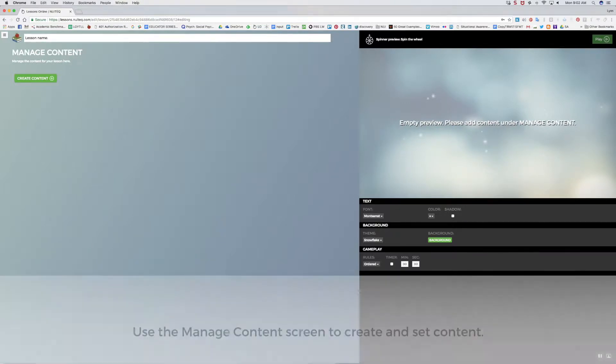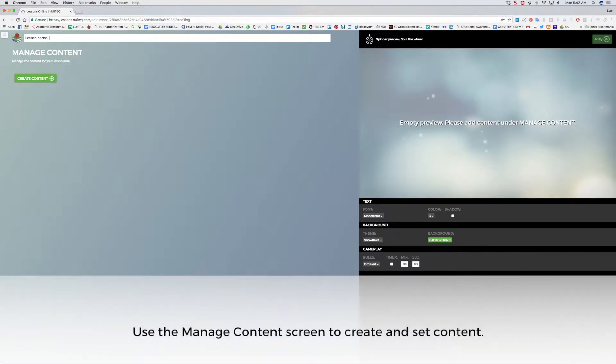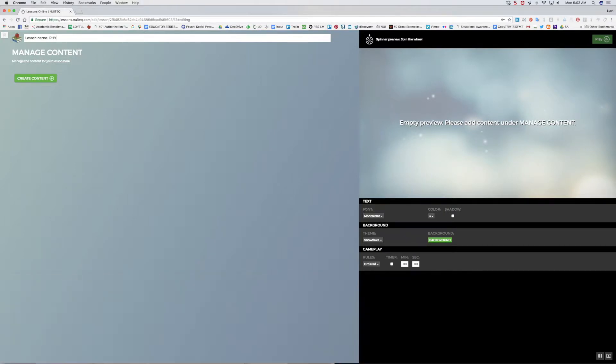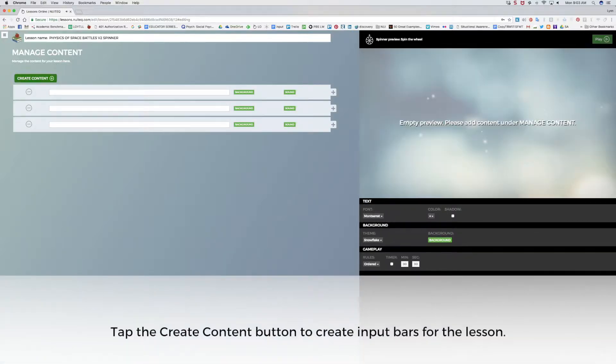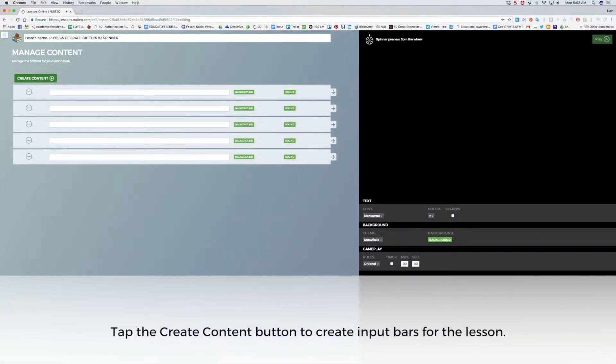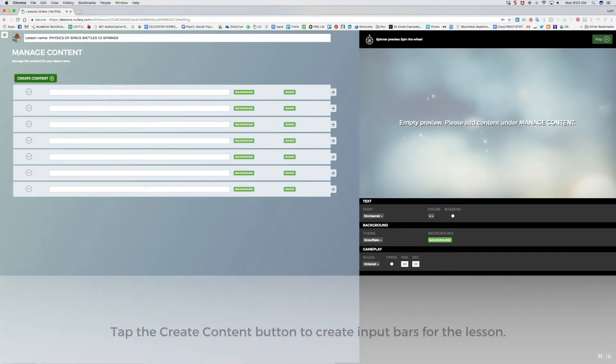The left side of the screen is the Manage Content area, where content for the lesson can be set. I'll type in the title of the lesson in the Lesson Name text box, located at the top left side of the screen. I'll tap the Create Content button to add each content bar needed for the lesson.